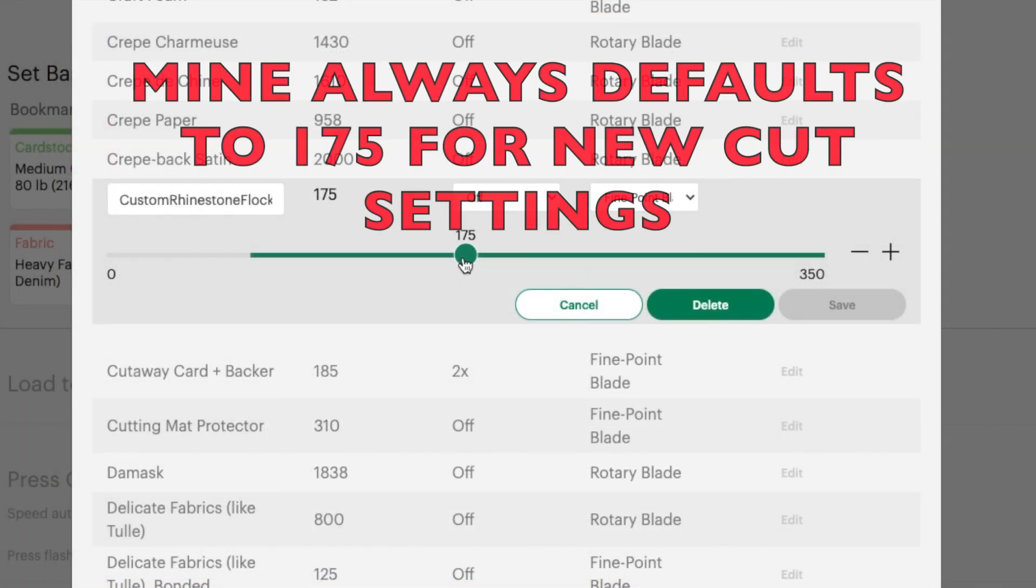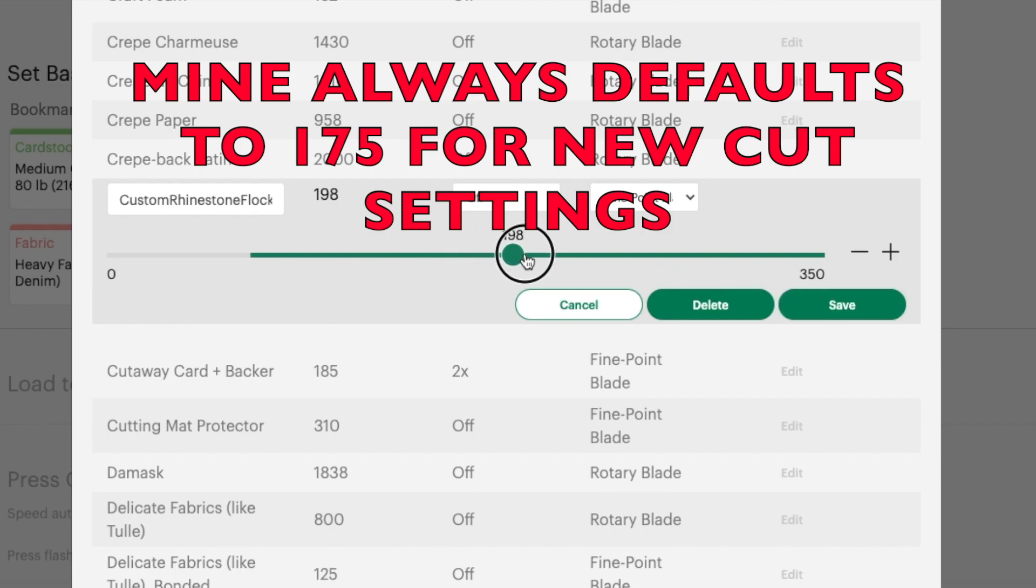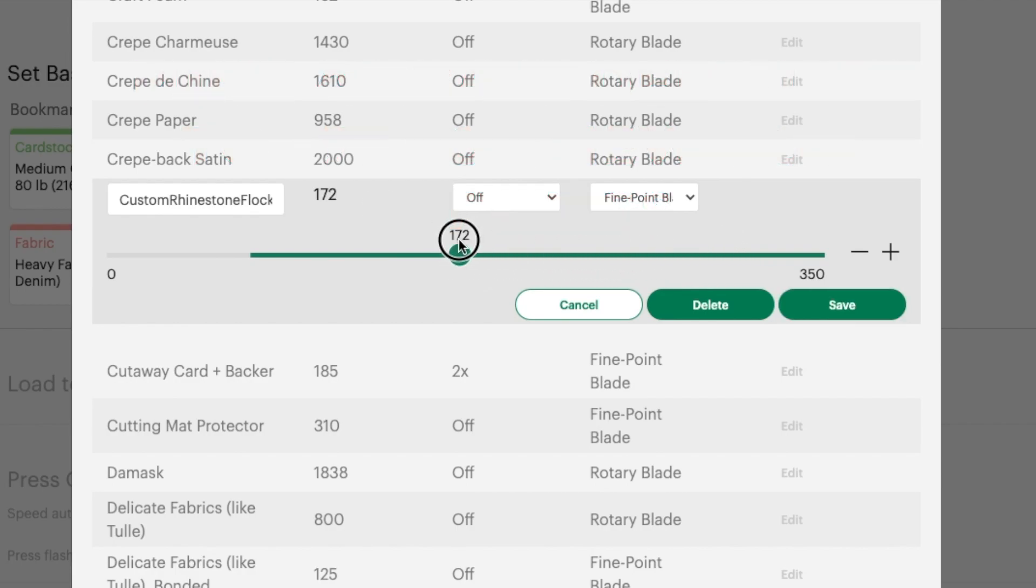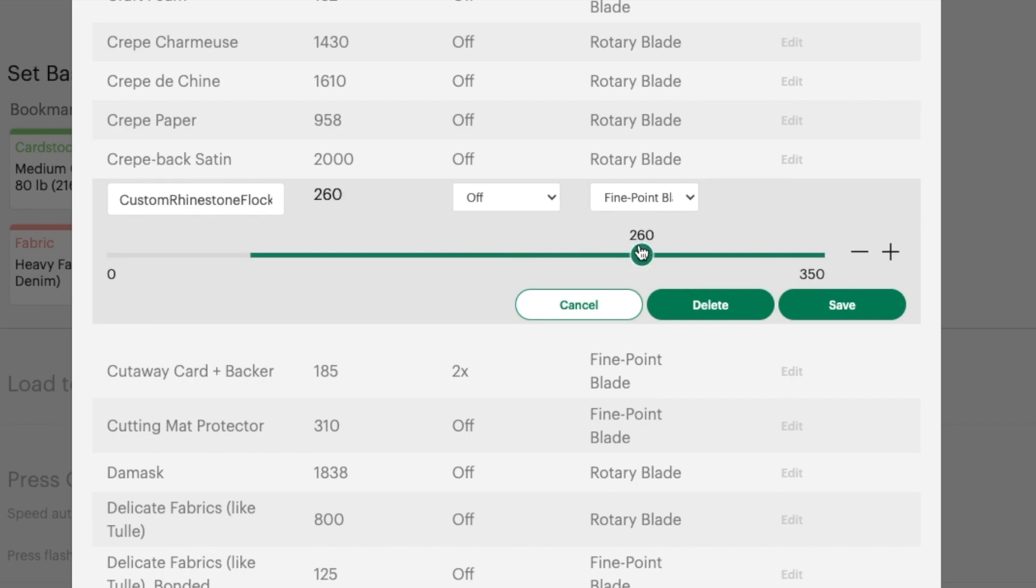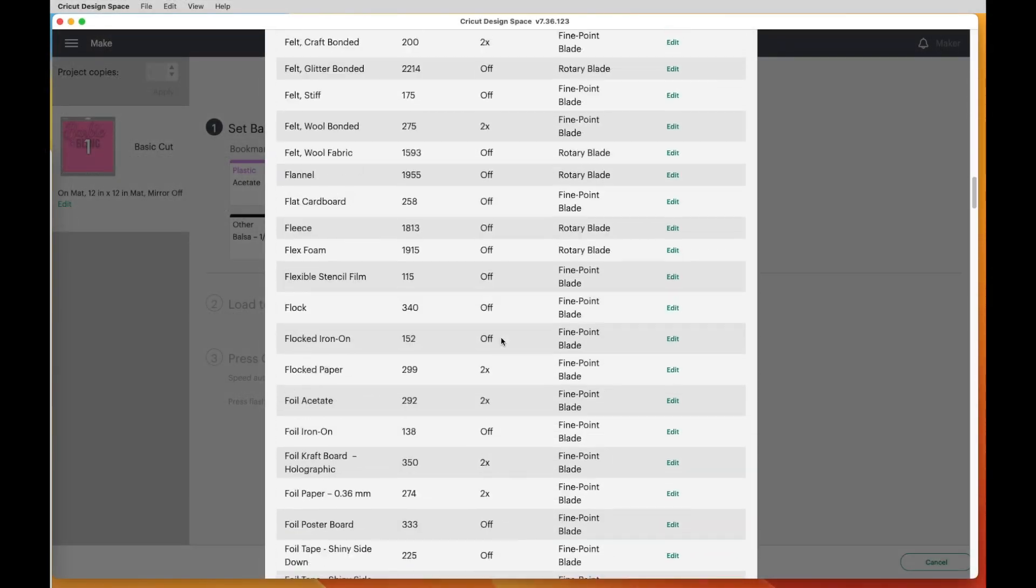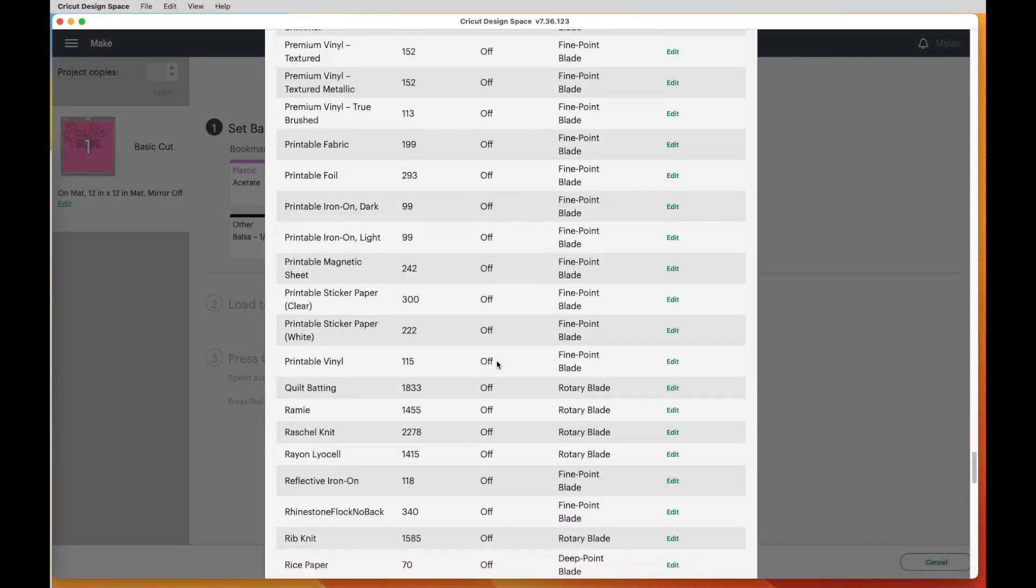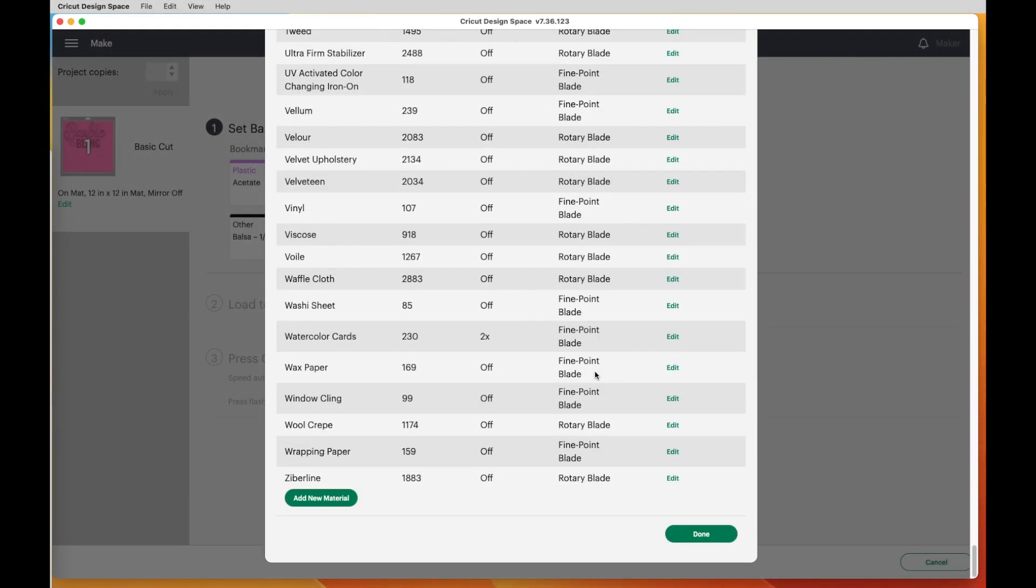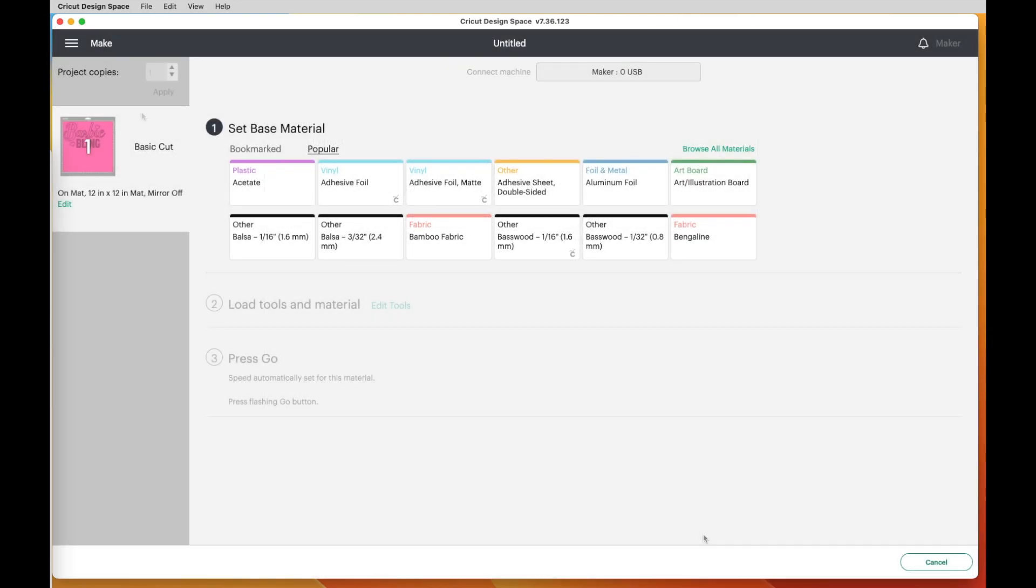So right now it is showing 175. I can either drag this, you can drag it up or down. Or let's say I get close to the 255, but oops, I went over a little bit. I can use the minus or the plus buttons to adjust. Now once I've done that, I say Save. And then I scroll all the way to the bottom and I say Done.